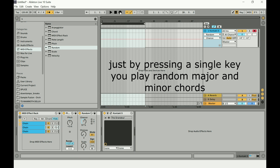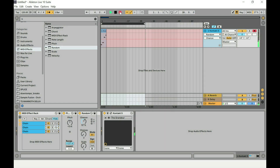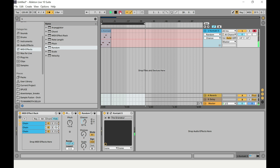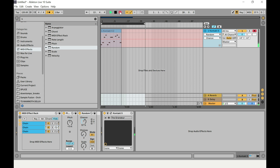You can tweak the chance a little if you want more of a minor or major sound to your chord. Here I'm recording by pressing a single key, recording chords into Ableton. It's not the greatest set of chords in the world, but it literally throws random chords into your arrangement.